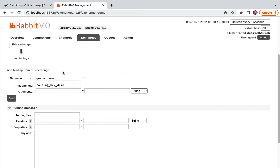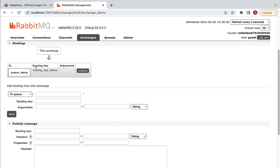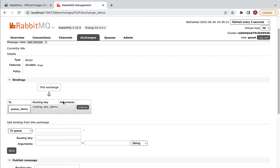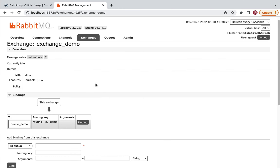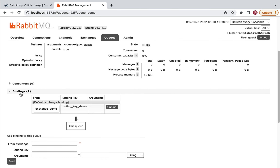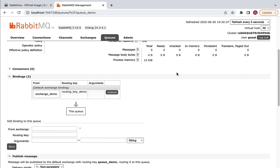Click 'Bind' and a new entry will be added in the table, confirming the exchange is successfully bound to the queue via this routing key. If you want to unbind, you can click the Unbind button. Now go to the Queues tab, open queue_demo, and you can see the binding is listed there — the exchange is successfully bound to this queue using the routing key.